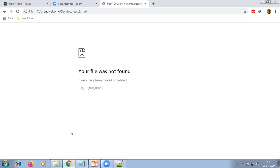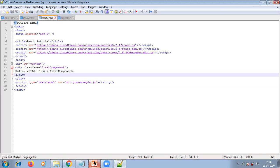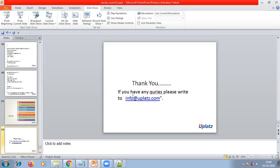This is all about today's session. If you have any queries in my session, please write to info@uplex.com. See you all in my next session. Thank you. Bye.